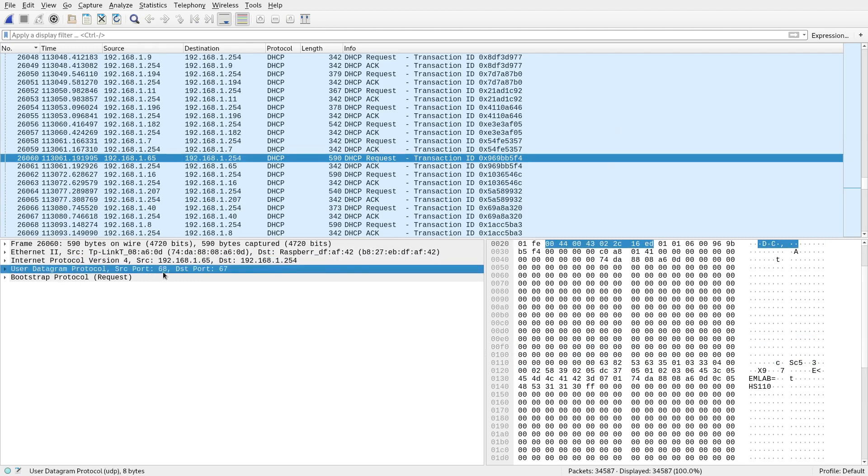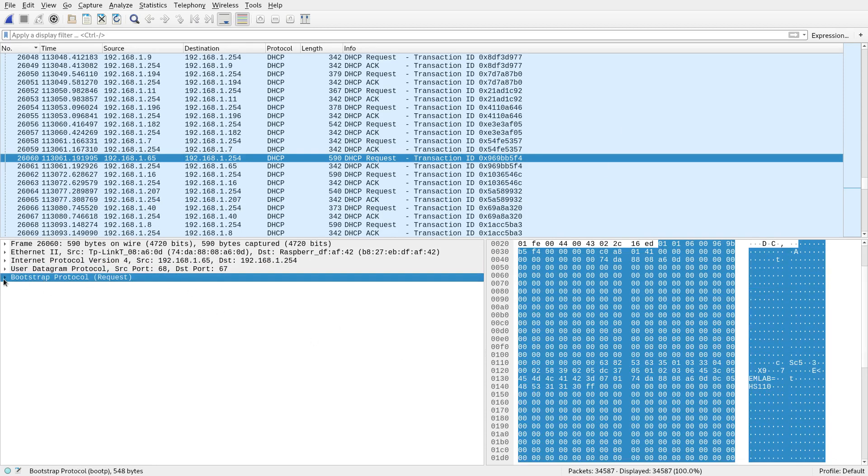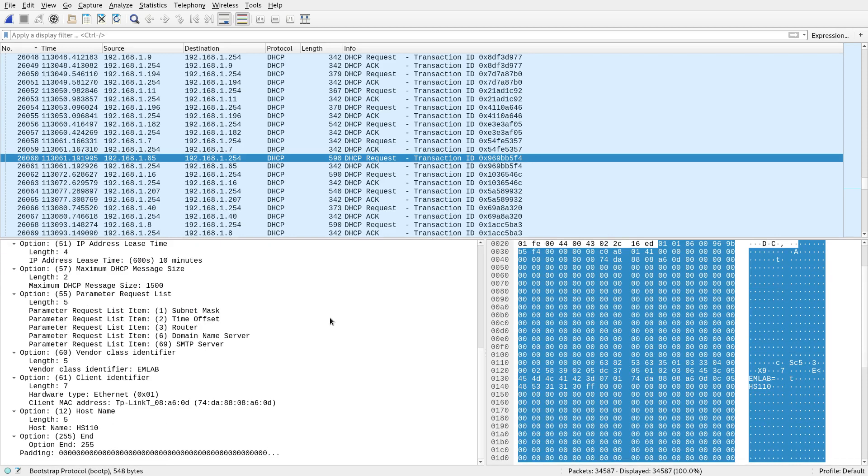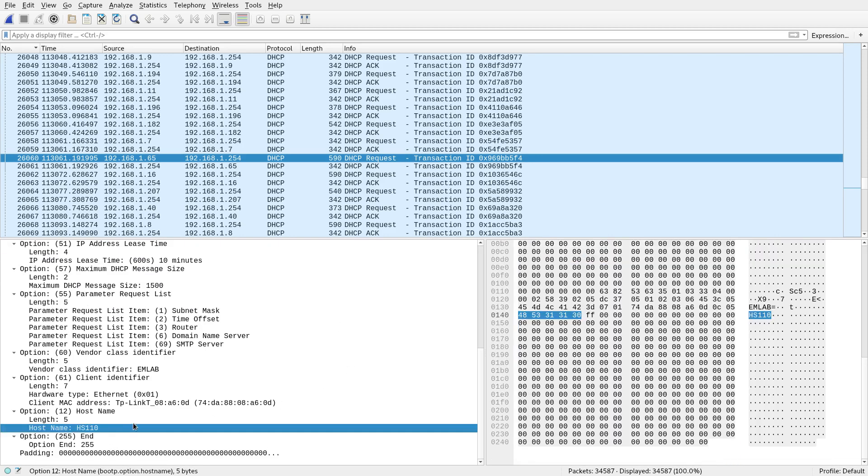layer 4 which is UDP for this, which is the capture filter I used by the way. And down here we've got the actual protocol itself. And somewhere down here, you'll see the host name. And okay, that's HS110.